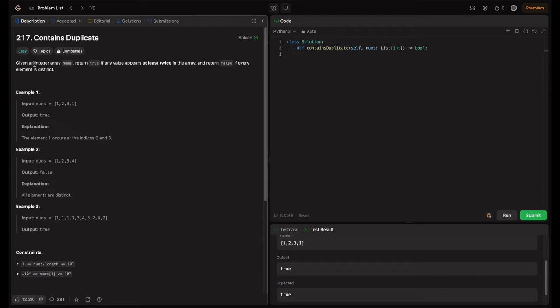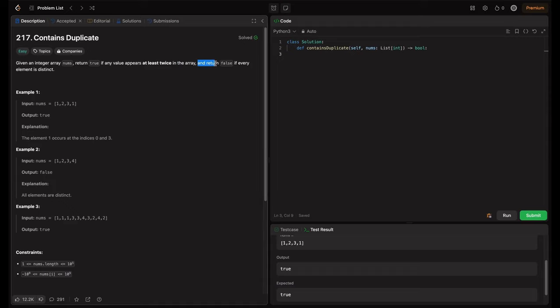The problem statement is: given an integer array nums, return true if any value appears at least twice in the array, and return false if every element is distinct. Simple, right? So basically, we just need to check if the array contains duplicates. That means if any element is repeated more than once, we just need to return true.